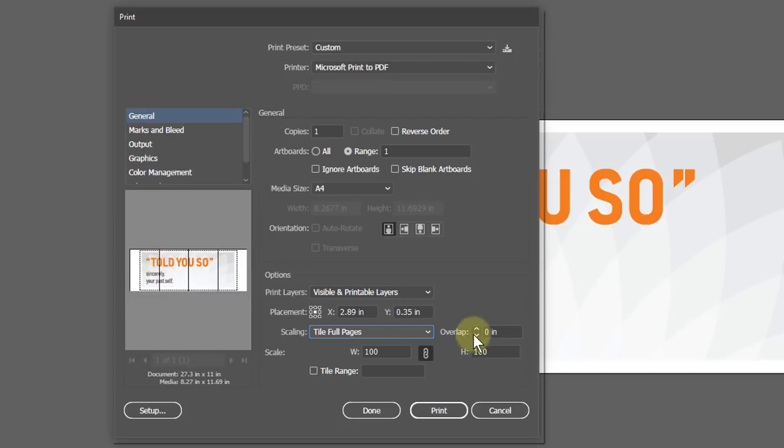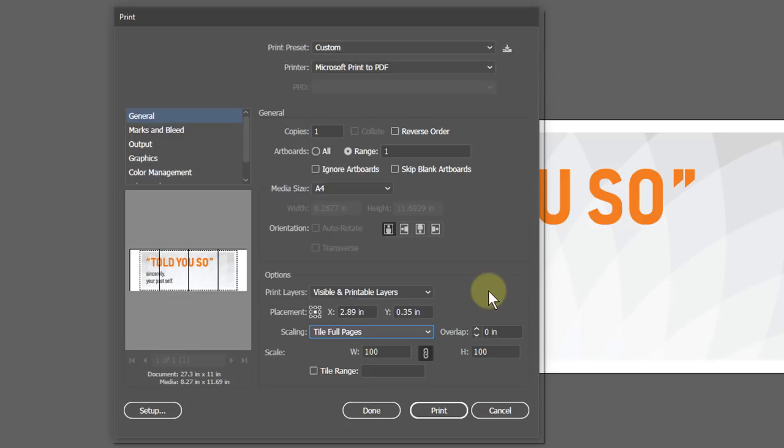This overlap feature is much useful for this printing method. It gives us extra space at the edges of the adjacent pages, so we can easily stick them together without losing the artwork. Let me show you what that is.